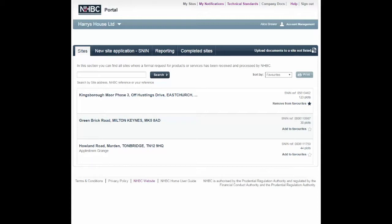The NHBC portal has the functionality to allow you to enter these details. This includes the home buyer, their conveyancer and your own conveyancer too. Getting the right information to consumers at the right time can only be achieved by working closely with our builders. To achieve this, it is vital that you add the details of your new home buyer and their conveyancer for each plot at, or as soon as possible after, reservation. We will then send the necessary information regarding the warranty to them. This tutorial will take you through the necessary screens in order to enter this information.